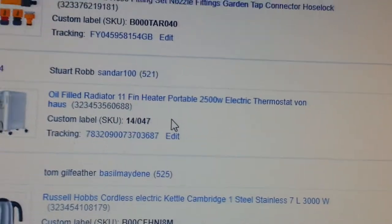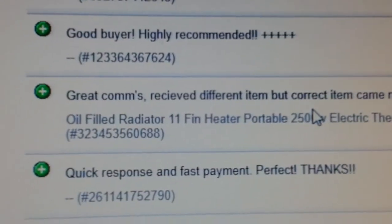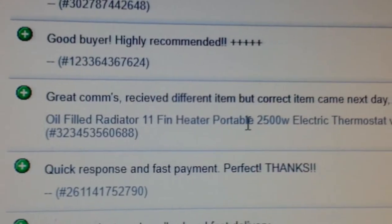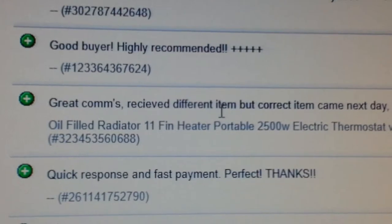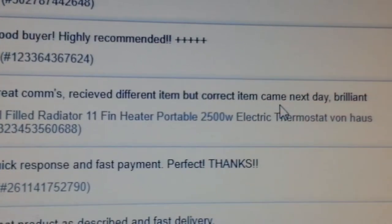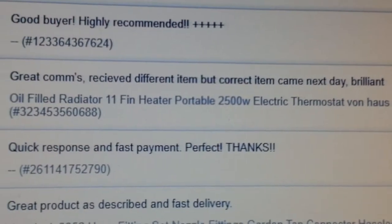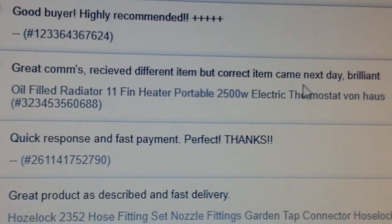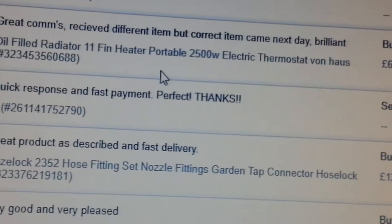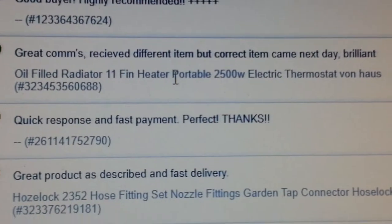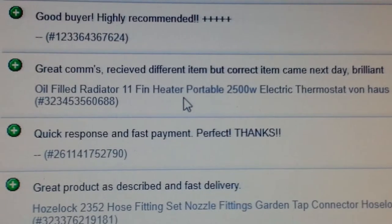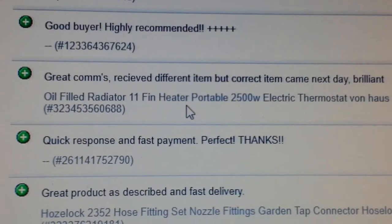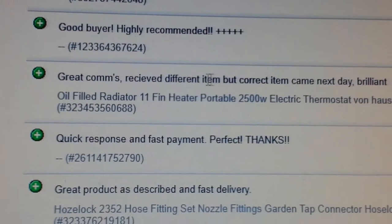Everything was resolved — the customer was happy because he got his correct item, and I was pleased I could help. It was Domu's fault for sending the wrong radiator but they sorted it out. And look what the customer wrote: 'Oil-filled radiator 11 fan — great communication, received different item but correct item came next day, brilliant.' That's how I solved it — I contacted Domu, they replaced it and sent a return label, and everything was sorted.